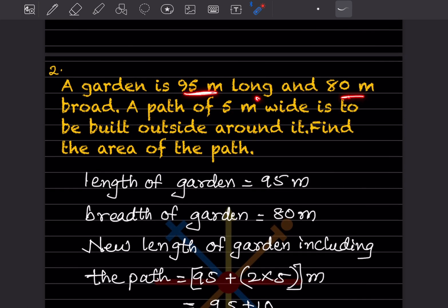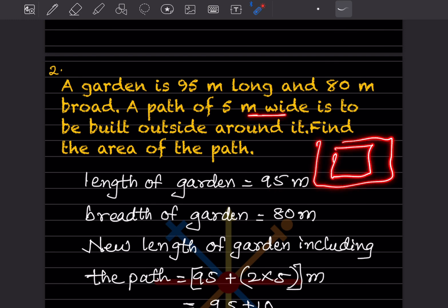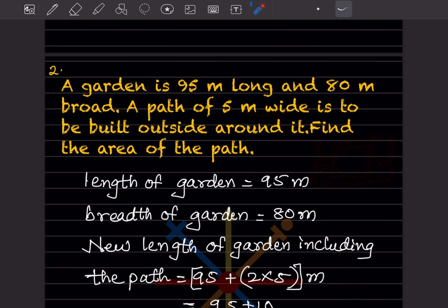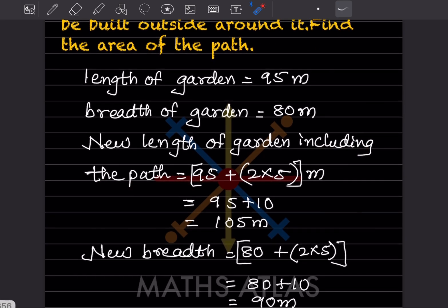Problem 2: A garden is 95 meters long and 80 meters broad. A path of 5 meters wide is to be built outside around it, and we have to find the area of the path. The length of the garden is 95 meters and the breadth is 80 meters. The new length including the path will be 95 plus 2 into 5, which is 95 plus 10, giving 105 meters.